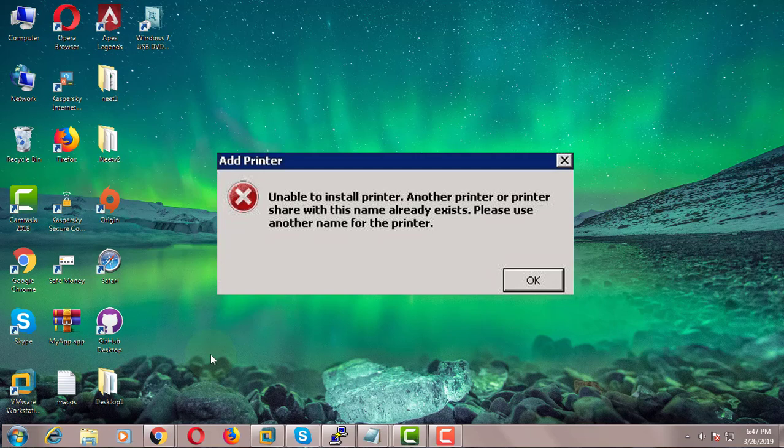Welcome viewer, I am Murigan S. This video tutorial describes how to fix the error: unable to install printer — another printer or printer with this name already exists.